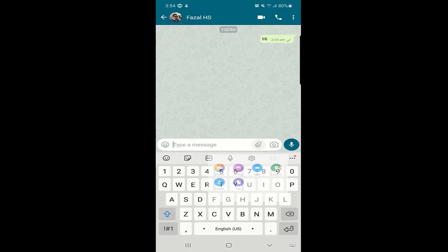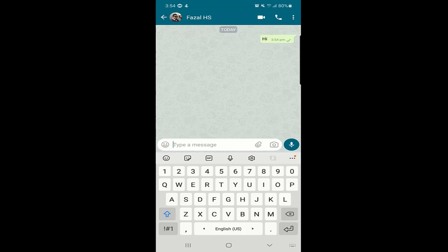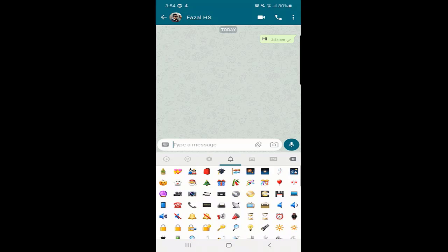You can also access your camera to take a picture and send it. You can click on the gallery and send pictures already in your mobile storage, send videos, send your location, send a contact, and send a file. There are many options available. There is also a direct camera shortcut. On the left side you can see emojis — you will find many emojis to send in your chat to make it more fun.